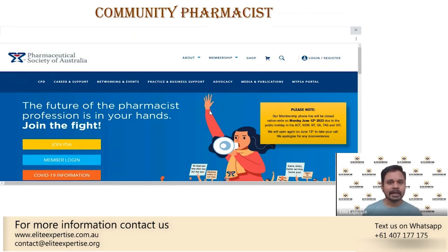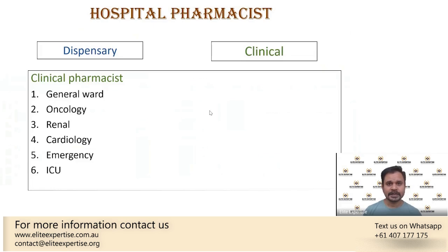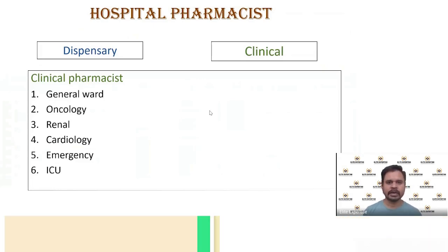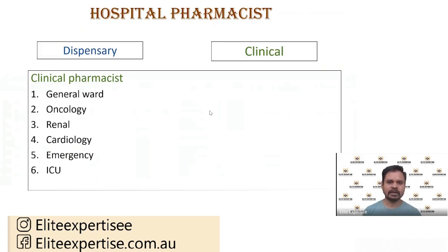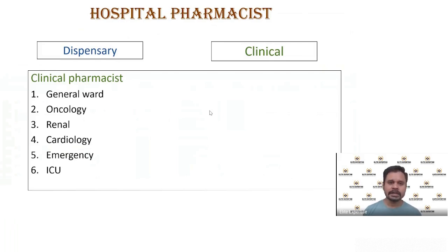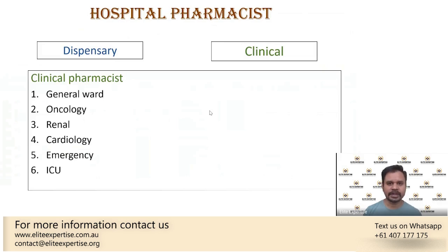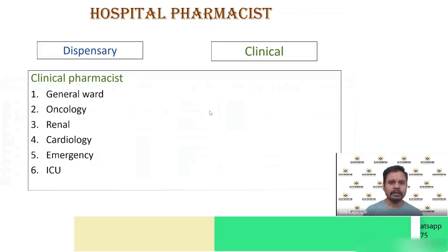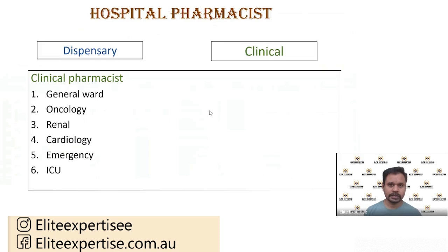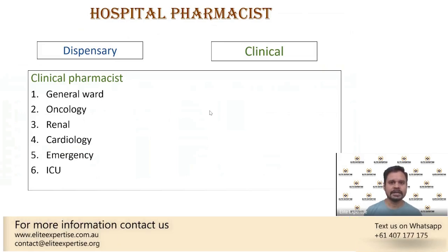The next type is the hospital pharmacist. Only around 15 to 20 percent of pharmacists work in hospitals, compared to the 80 percent in community. Getting a position in hospitals is more competitive than community. Within hospital pharmacy, there are two major roles: dispensary pharmacist — mainly involved in dispensing medications to inpatients and some outpatients — and the clinical pharmacist.